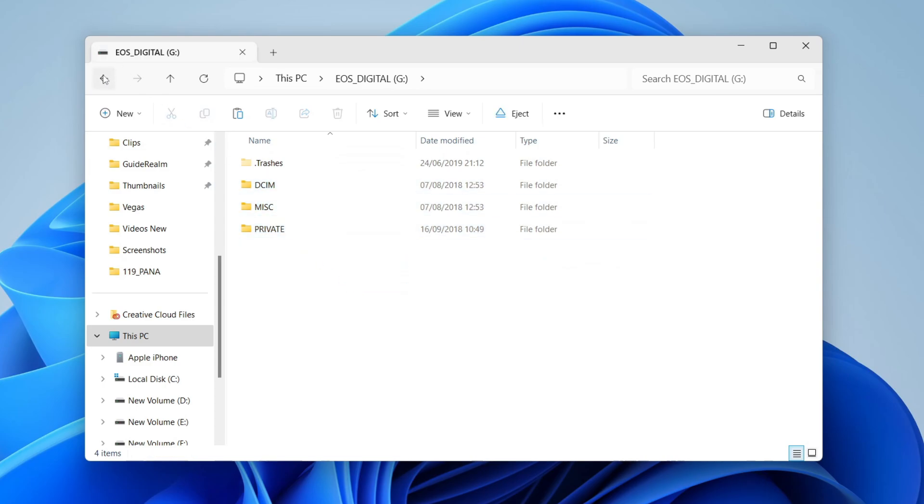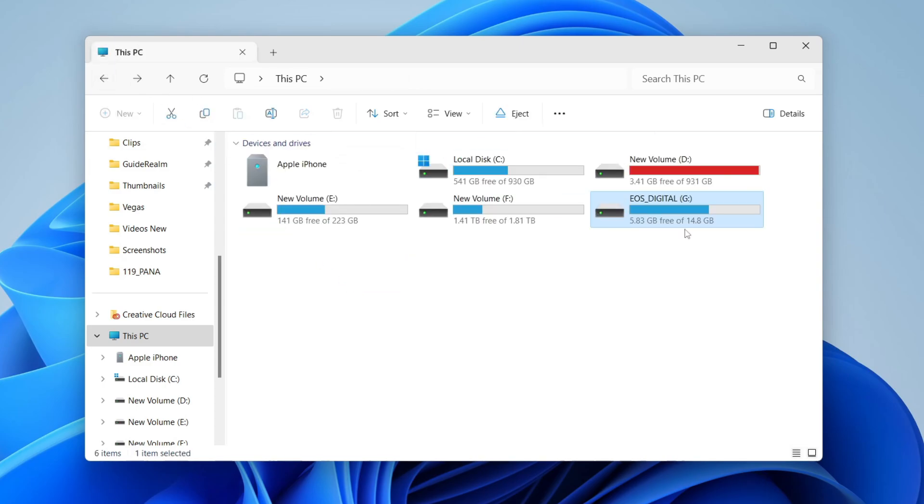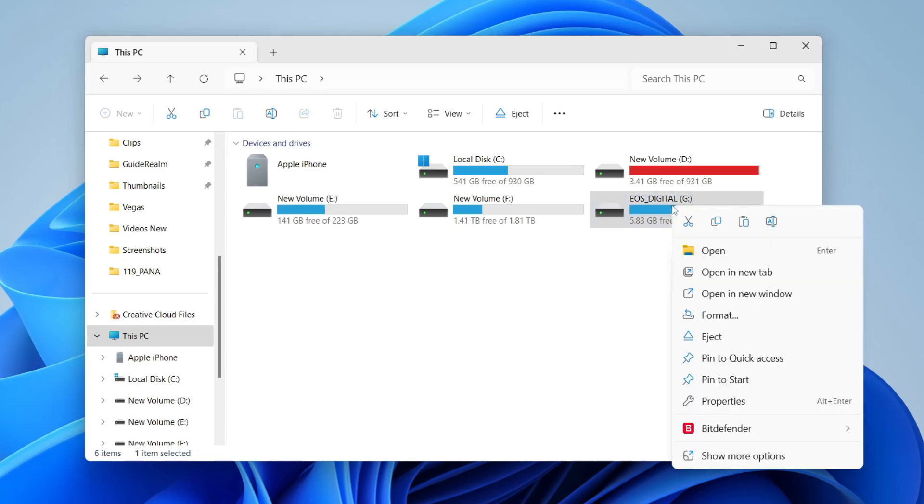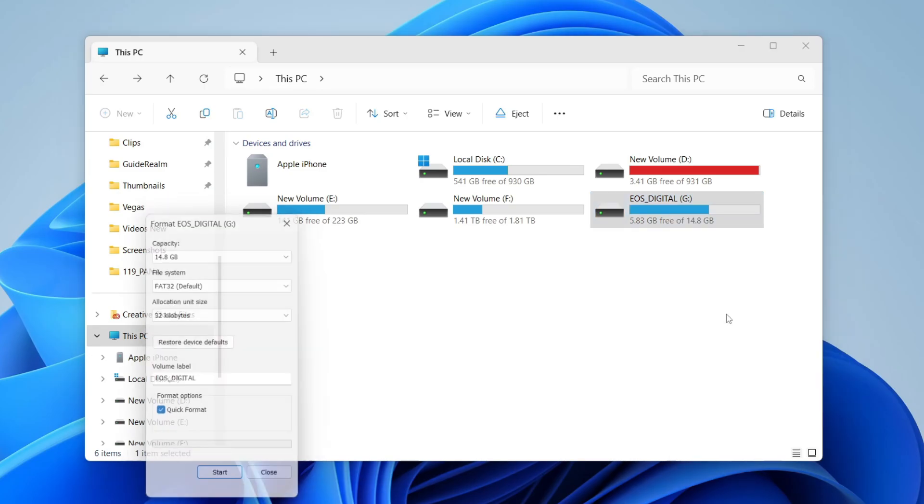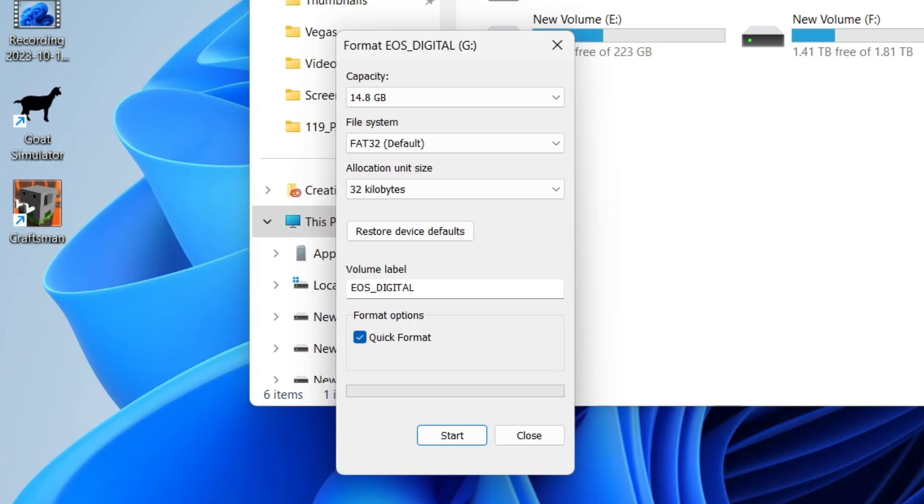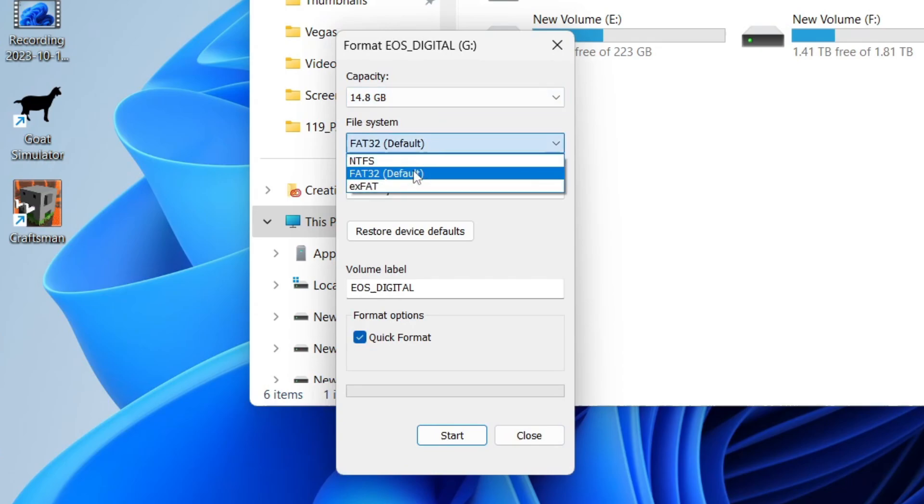Then to format it, all you need to do is right-click on it, then tap on format, and we get this pop-up here. You can choose the file system you want to use. Personally, I just use FAT32.